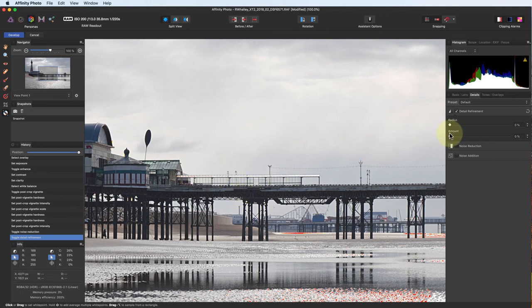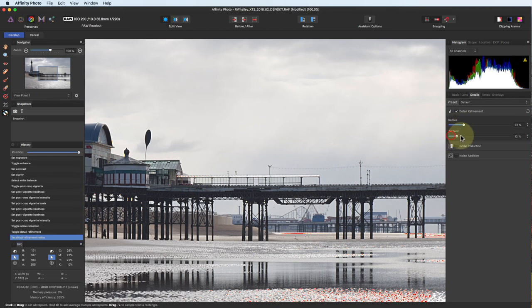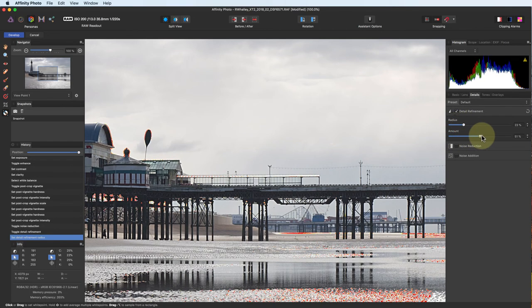The radius setting sets the width of the sharpening halo, and the amount sets the strength of the sharpening applied.